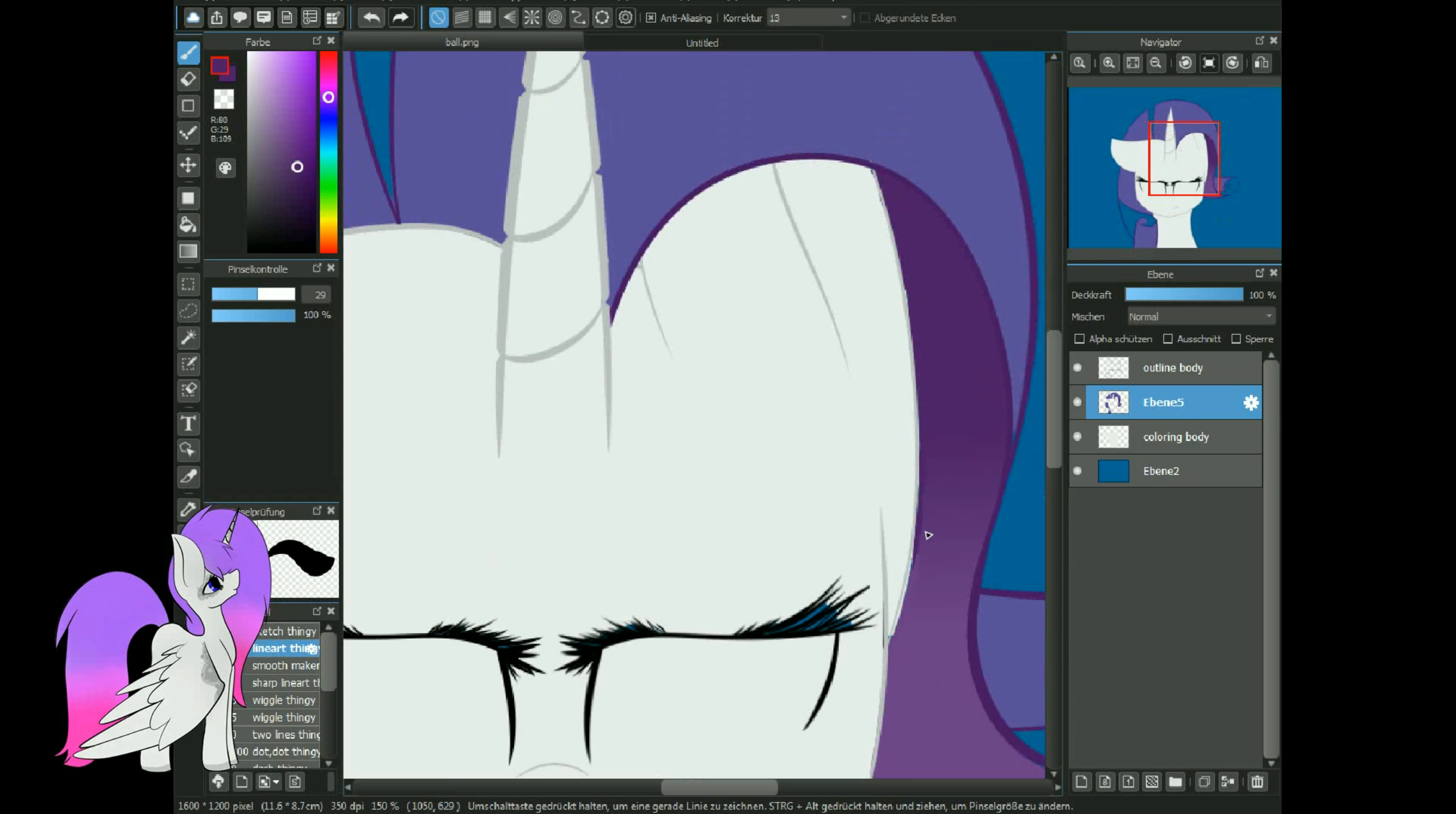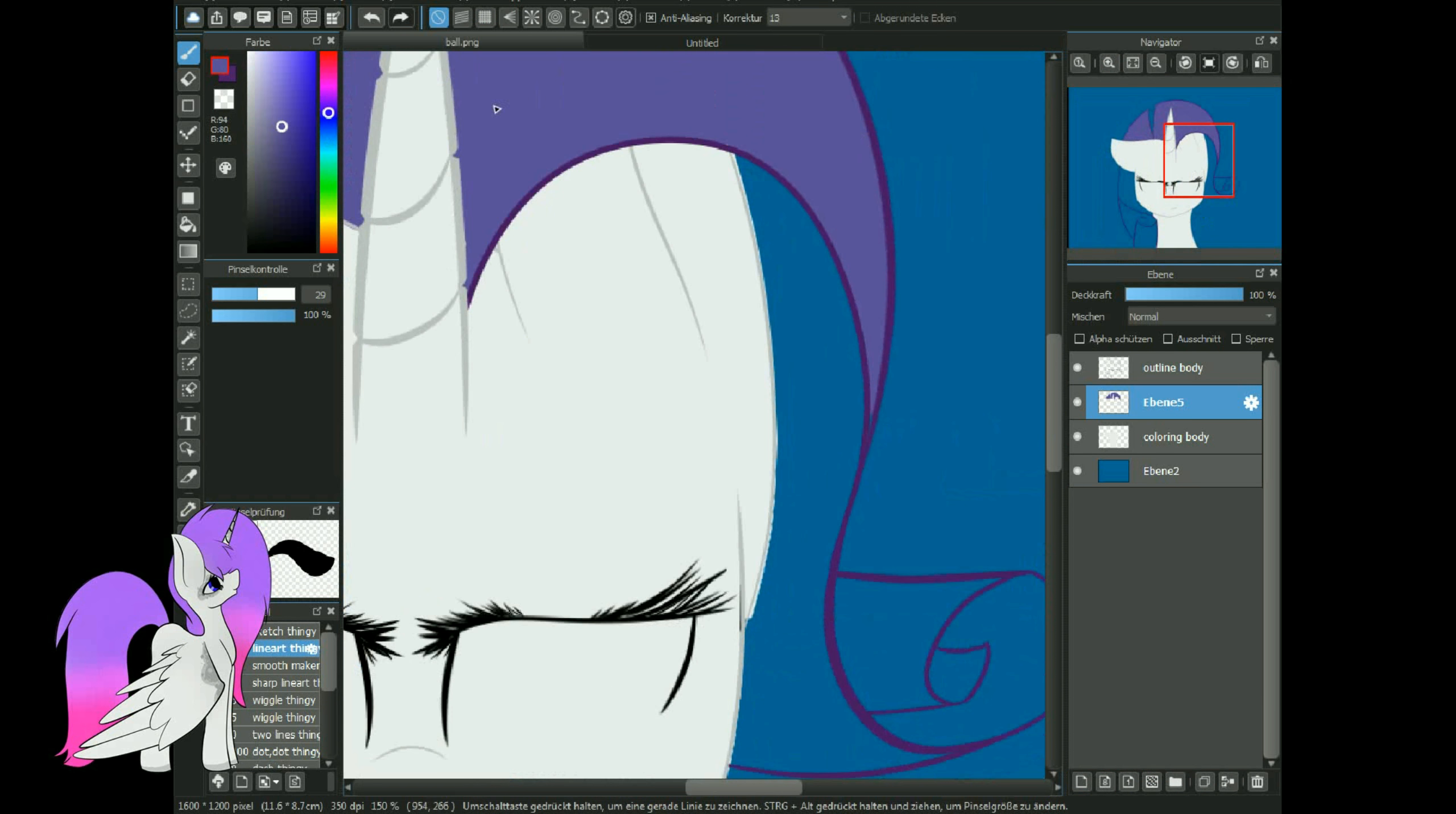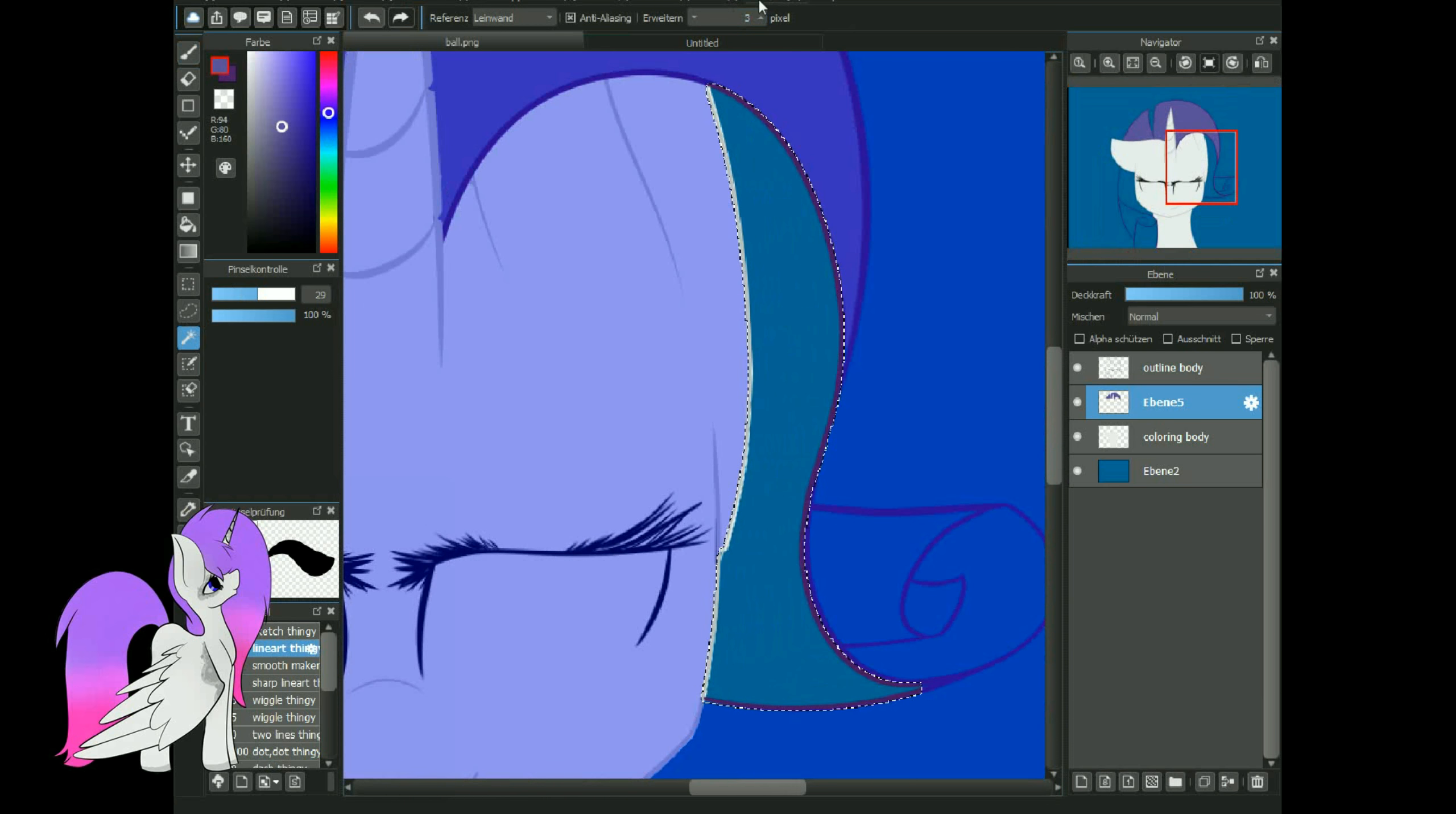See how they hang on every word that I speak. My approving glance is what they all seek. I'm the crème de la crème, not just another Jane Doe. I'm the type of pony everypony should know.